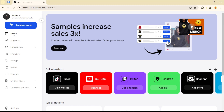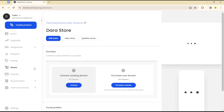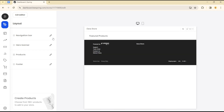Once you are there, head over to the store options on the left-hand side section. Click on Stores, and when you're on Stores, click on Edit Store. Once you enter the store, head over to the navigation bar option and click on Edit.